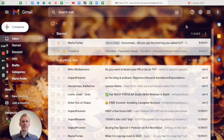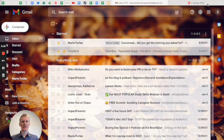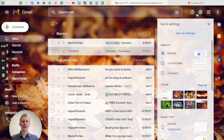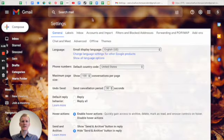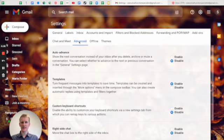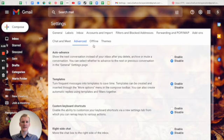The first step is you go up to this gear button in the upper right corner. Click on that and then go to see all settings. Once you get to this page, you're going to go to advanced.